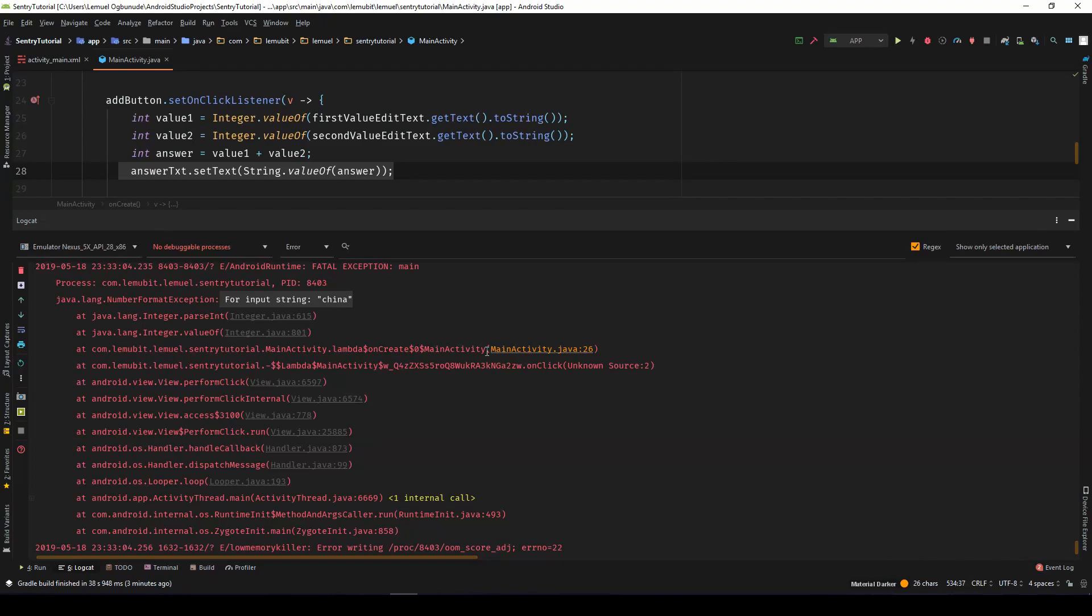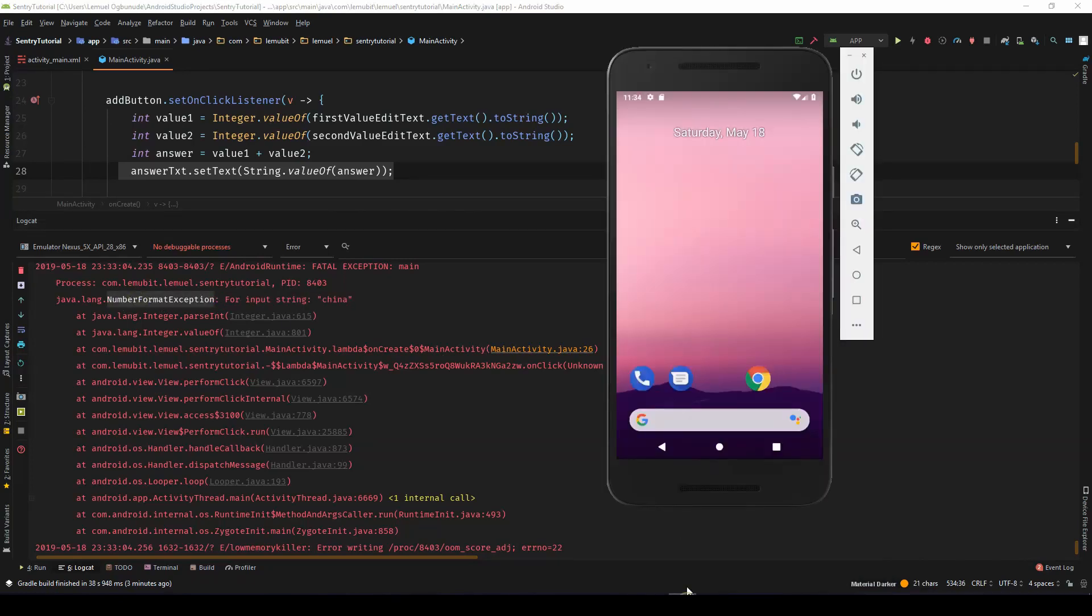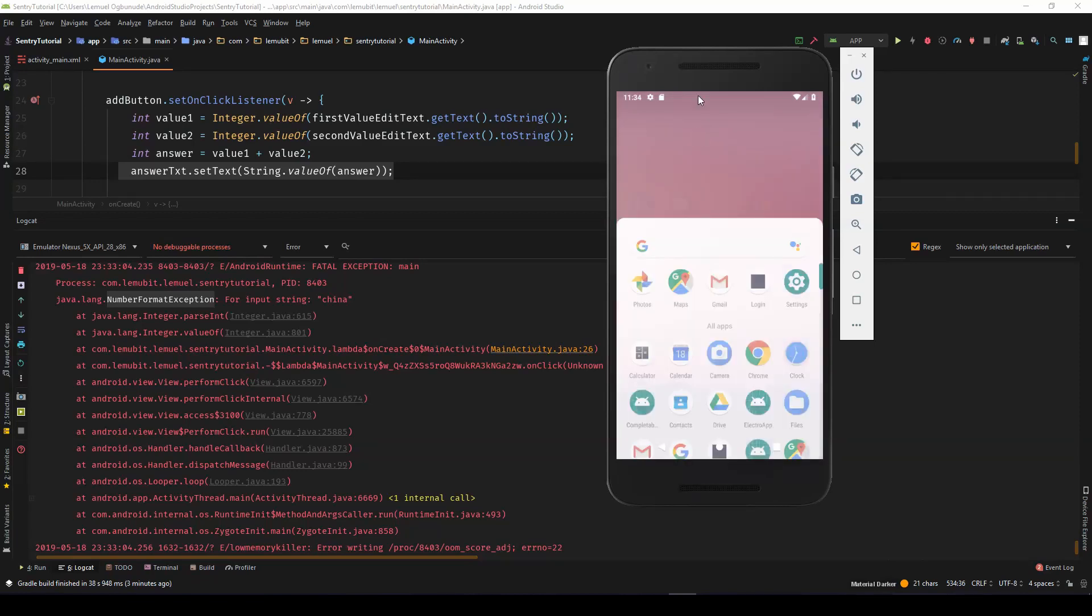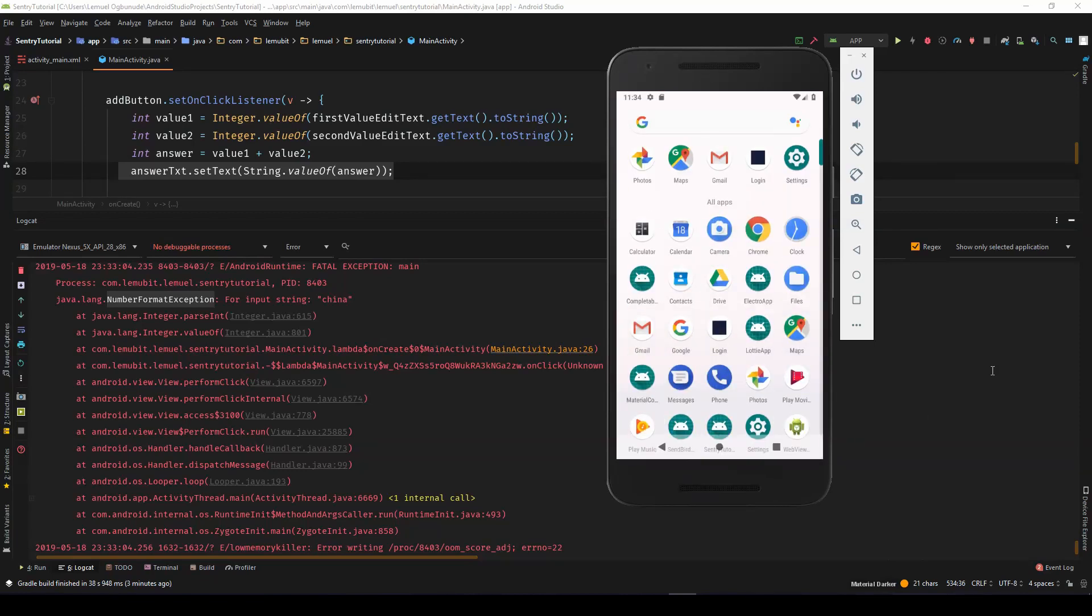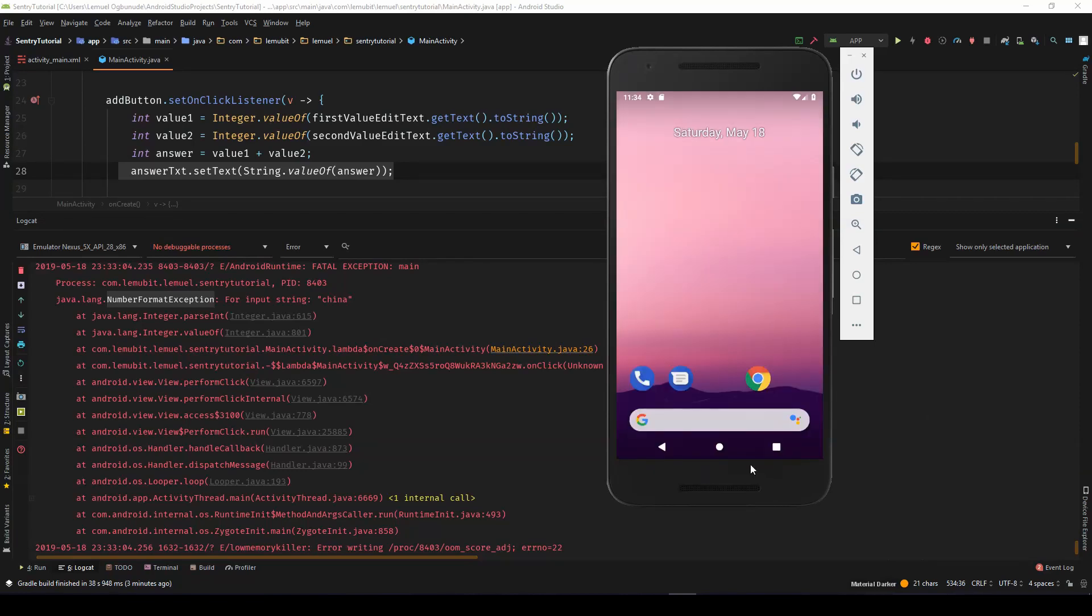Because for the user, he or she does not know or care what a number format exception is. If the person really feels angry, might head over to Play Store and give you a one-star review. I know how dangerous one-star reviews are.